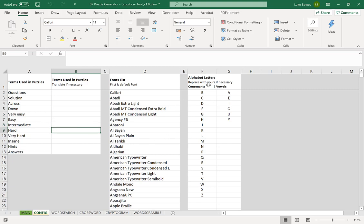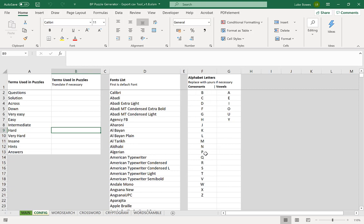On this side which is particularly important for the word search generator are the letters that it uses to randomly fill the gaps after it places your words. So again you can change this to your own native alphabet or you can change it to things like numbers if you want numbers word search. With the consonants and vowels what it means is the letters that you put under vowels will appear more frequently and the consonants less so.